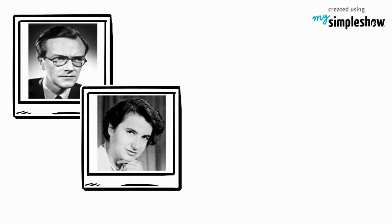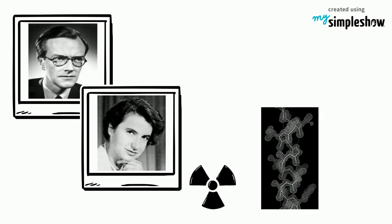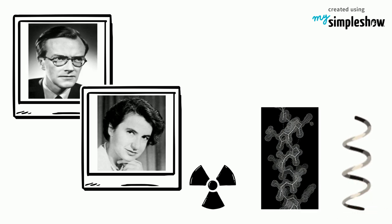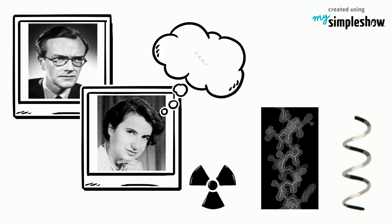Maurice Wilkins and Rosalind Franklin had obtained high-resolution X-ray images of DNA fibers. It suggested a helical, corkscrew-like shape. Franklin suspected that all DNA was helical.